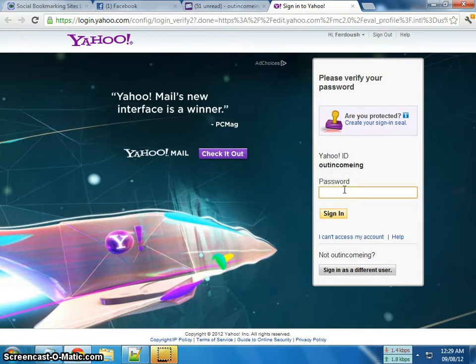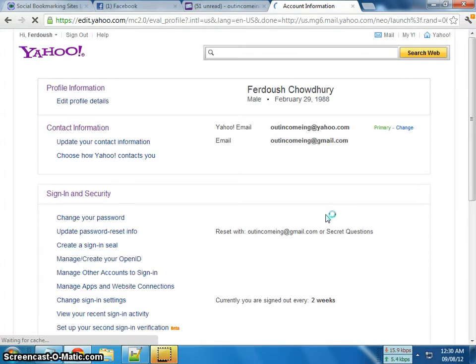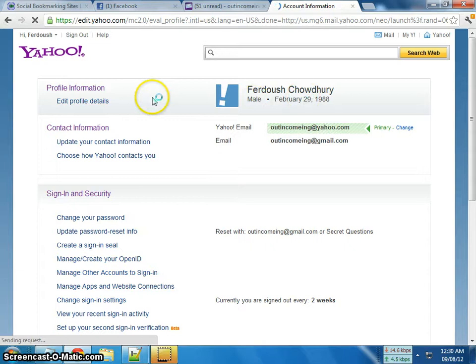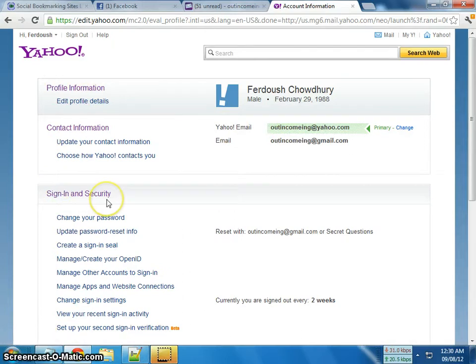Another tab will open. This page will ask you to enter your password again because you are accessing your account info. Go ahead and put your password in again and sign in.